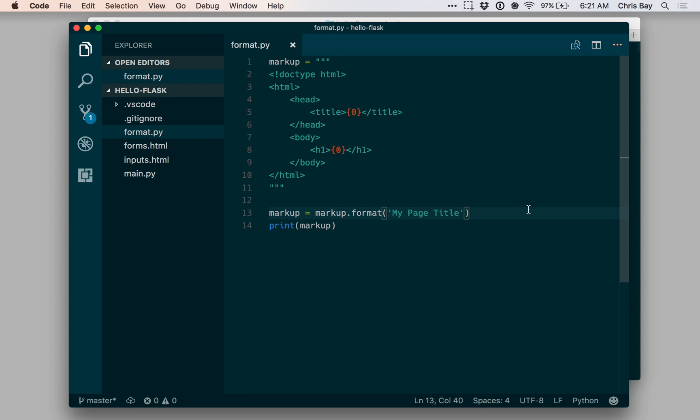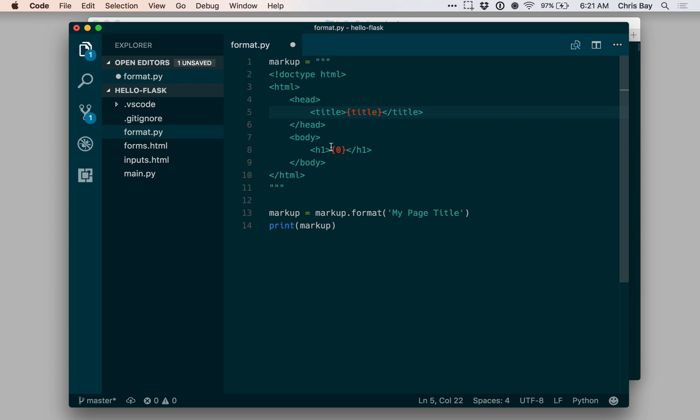There's one more way to use this that we want to introduce before moving on, and that is to use named placeholders rather than indexed placeholders. I can say that this is going to be called title. And let me say that this is going to be called heading.